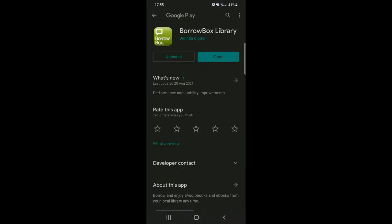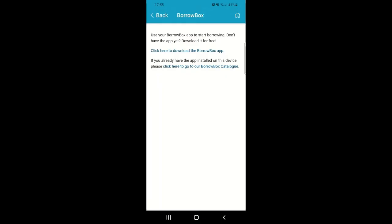You can use the link at the bottom of the page to access the BorrowBox or Libby catalogues. If you have either of our eLibrary apps already installed on your device and you're signed in with the same login details you've used to access this West Berkshire Libraries app, then clicking that catalogue link may redirect you to the selected eLibrary app. If not, it will open in a web browser for you to browse and explore the catalogue, as shown here.